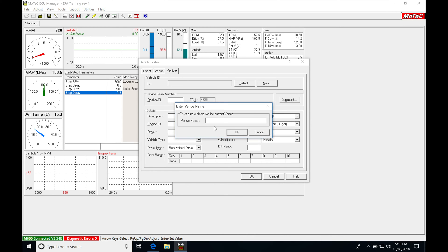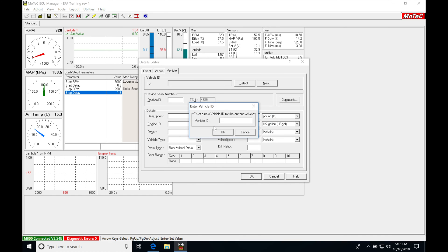For venue name, I'll just call this EPA testing for right now. And we'll say the vehicle ID, we'll just say simulator.